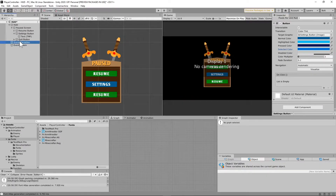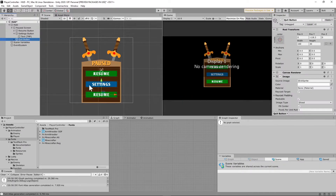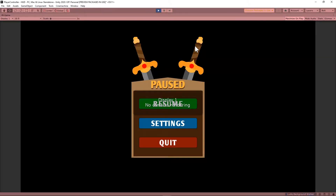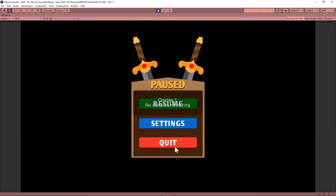Same thing for the quit button — selecting it, going to the text object, changing the text to 'quit'. You should now have something where, when you press start, you have these three buttons that you can highlight over and press, and they change colors.